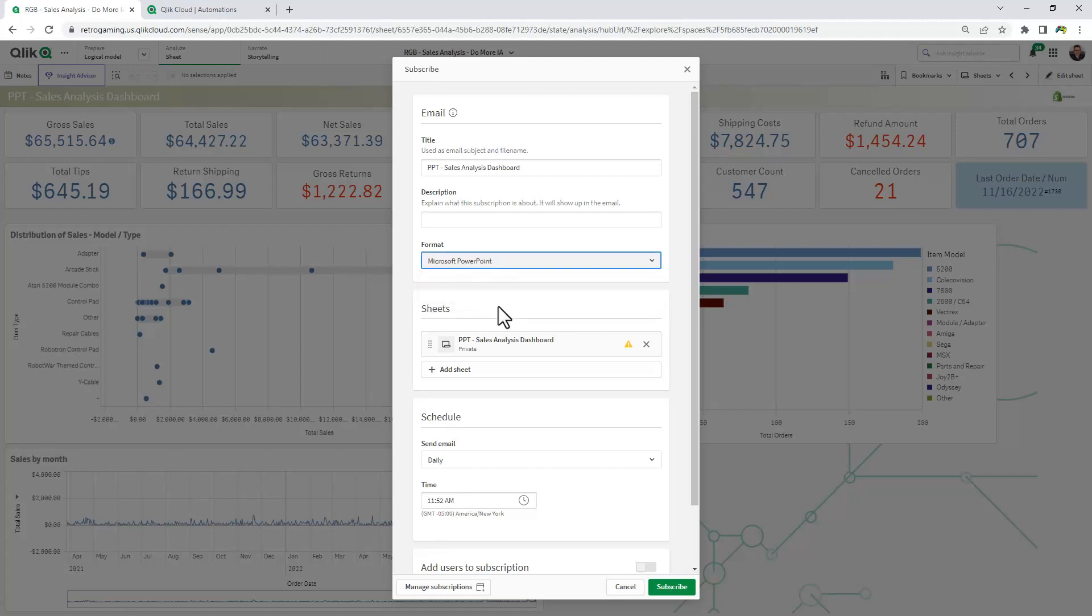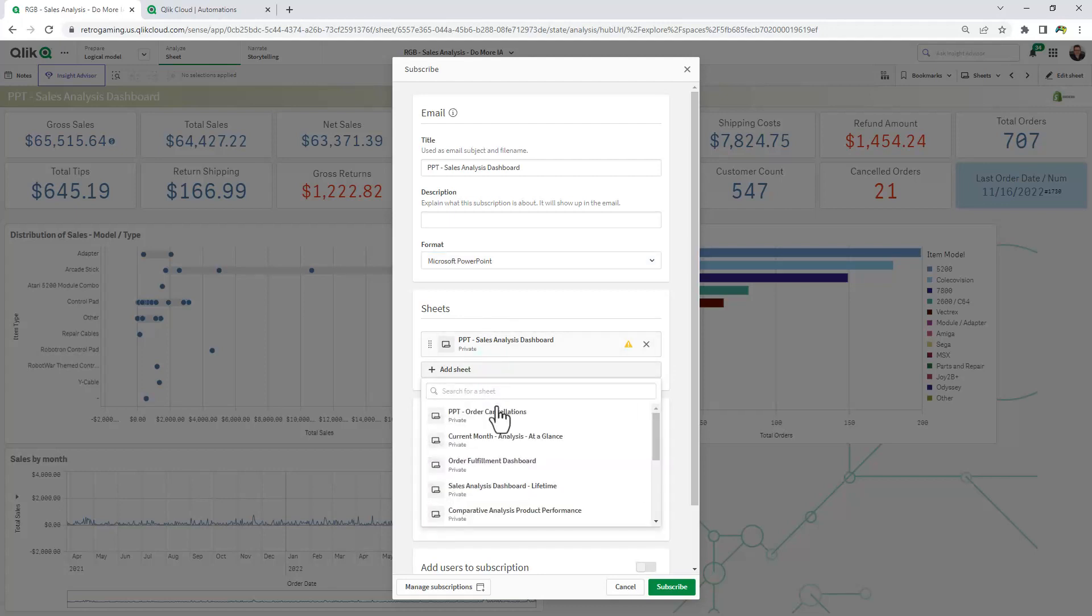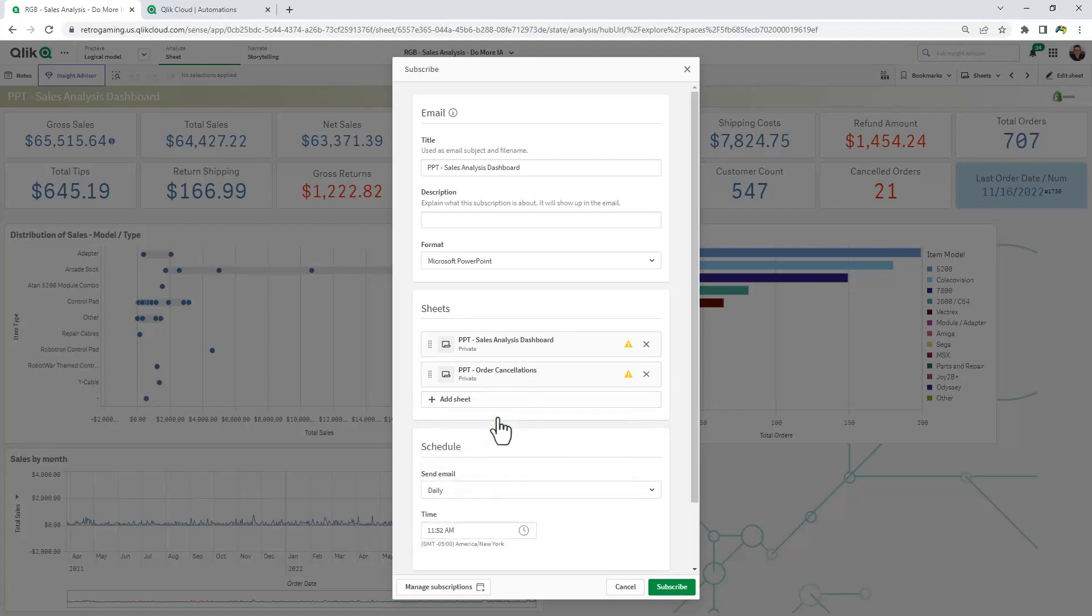I'll choose that. You can also add multiple sheets to your PowerPoint. In this example here, I'm also going to choose order cancellations.